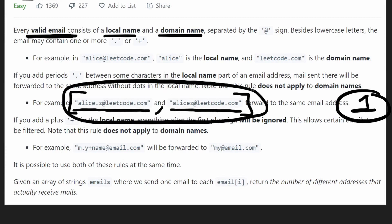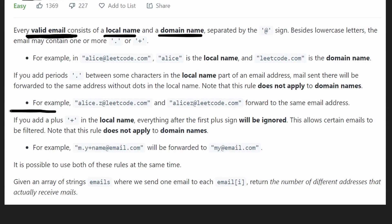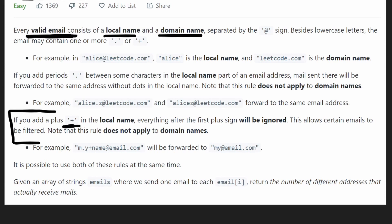There's another special case with the plus symbol. If it appears in the local name — everything before the at symbol — then everything that comes after the plus symbol can be ignored.